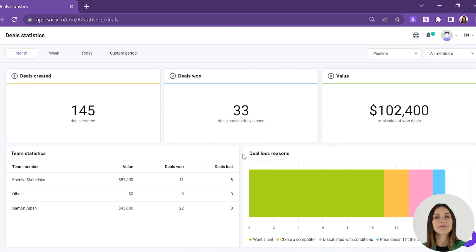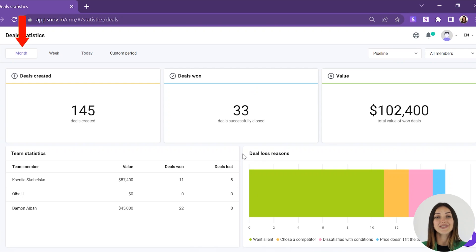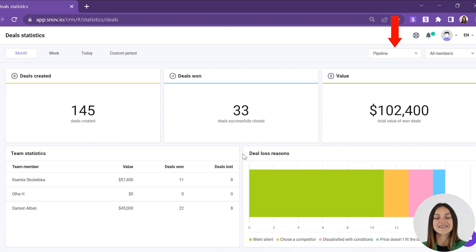The toolbar at the top of the deal statistics page allows you to filter statistics by time, pipeline, and team member. If you set a time filter, statistics will be displayed specifically for the chosen time period. If you have several pipelines, you can use statistics for all pipelines altogether or choose a specific one.